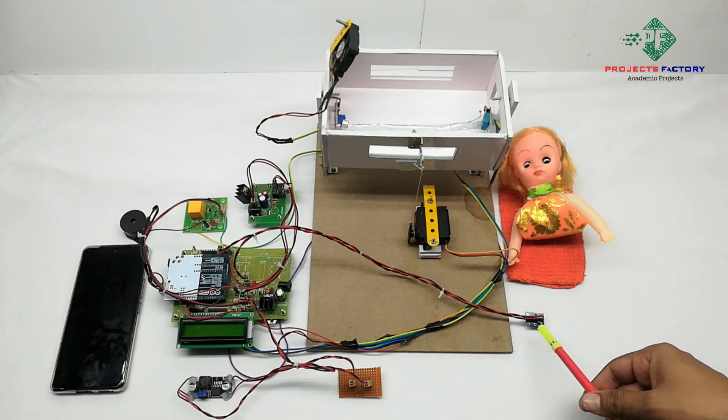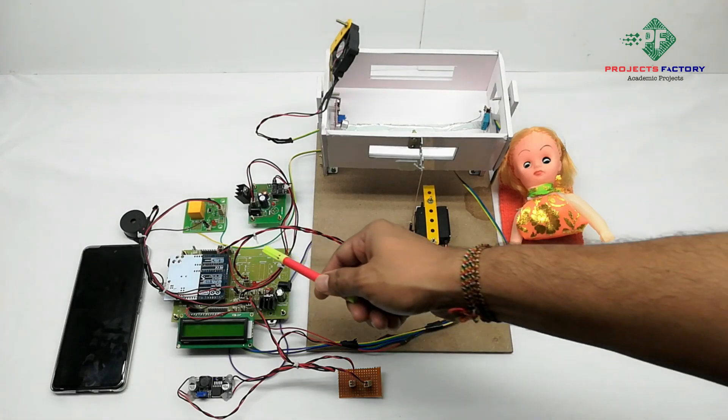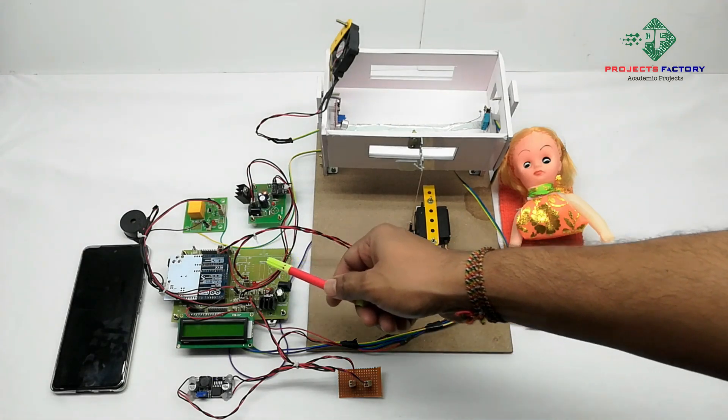We can see here a MEMS sensor connected to Arduino analog pins respectively.